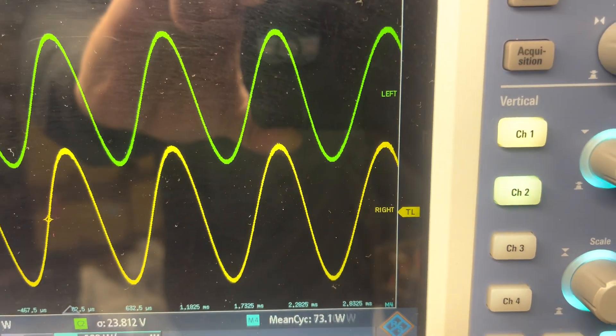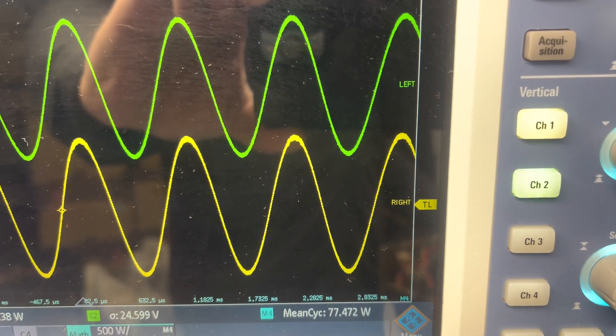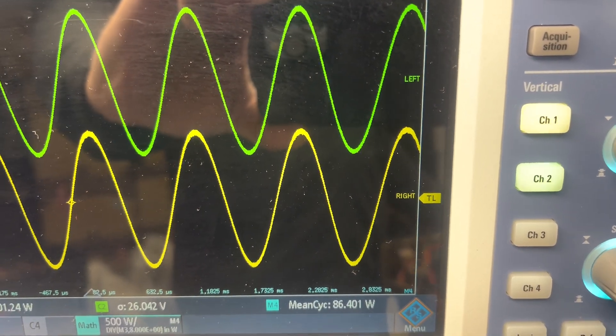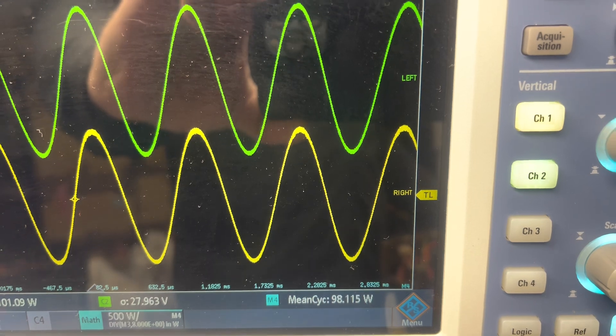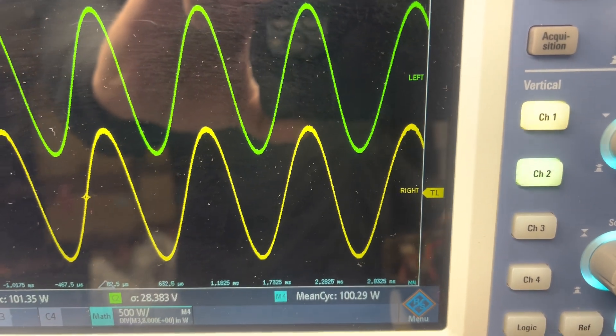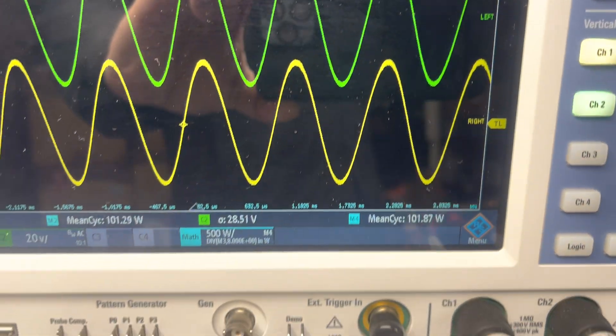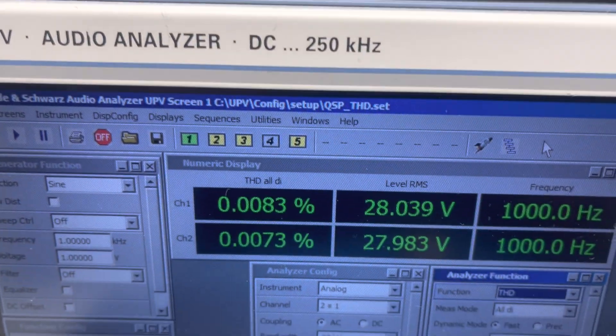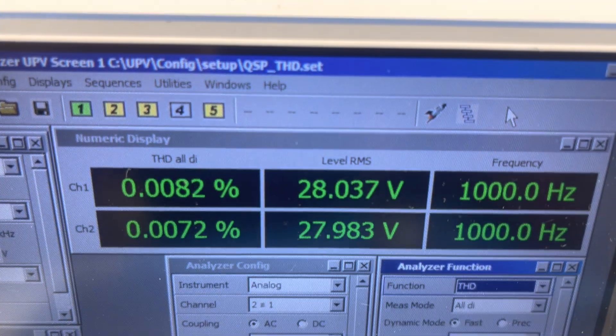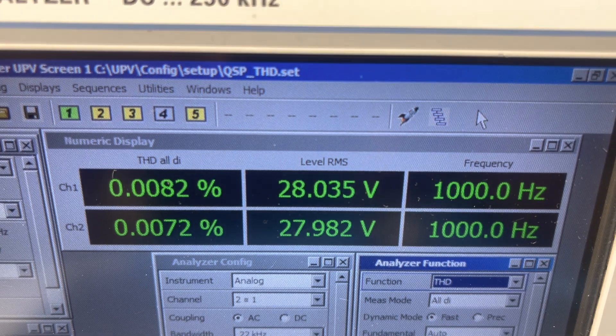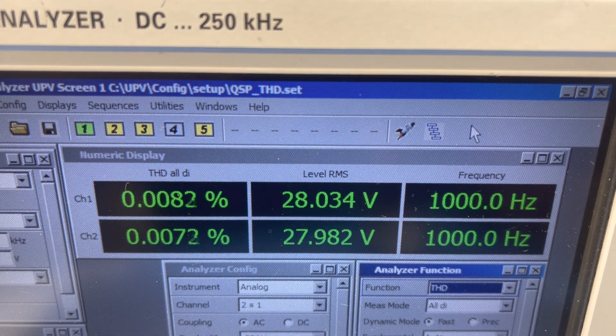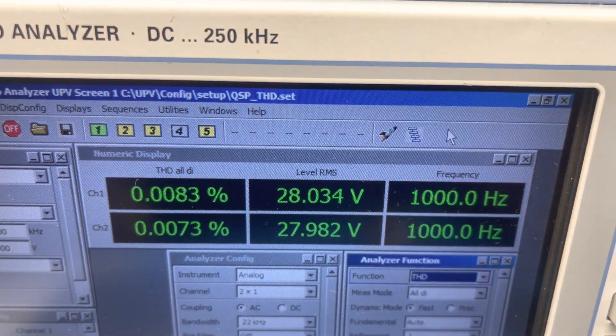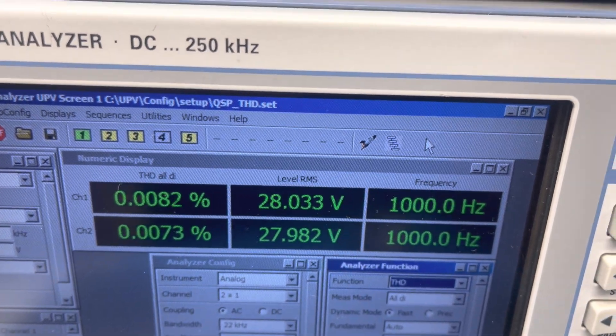And we are looking at that sine wave there. Very clean sine waves. If I stack them on top of each other there, one of them will cancel out. Okay, so there is about 100 watts.